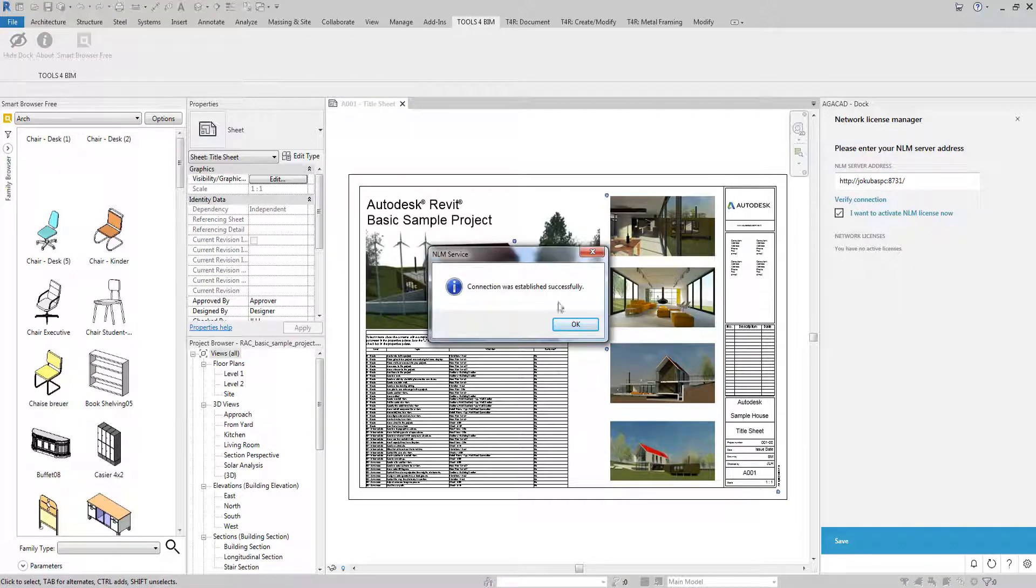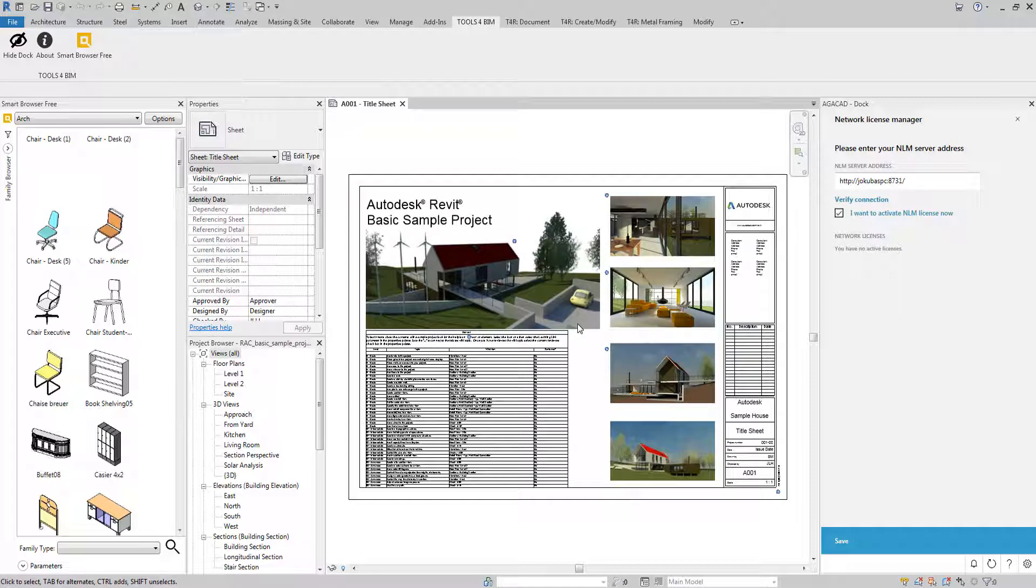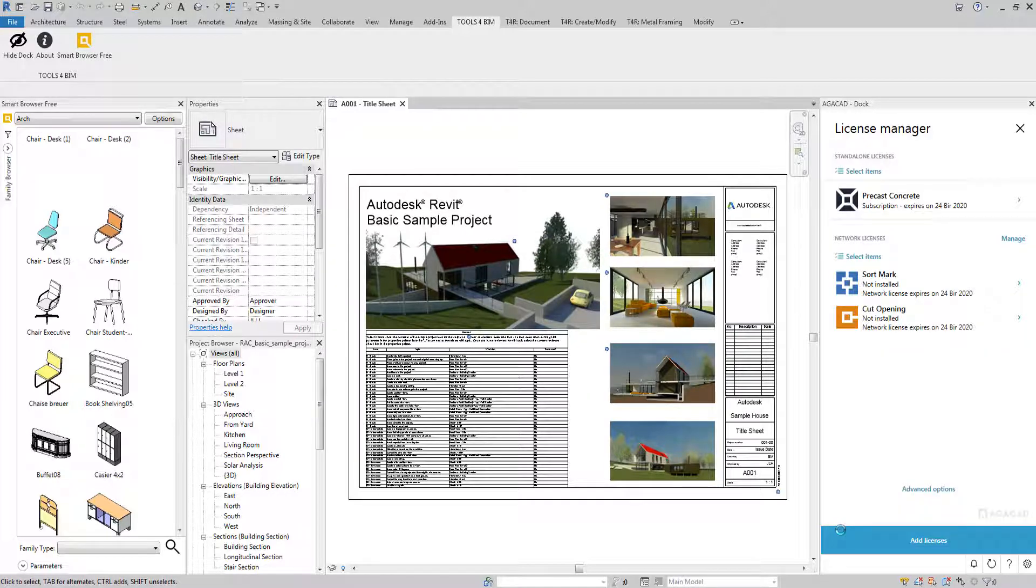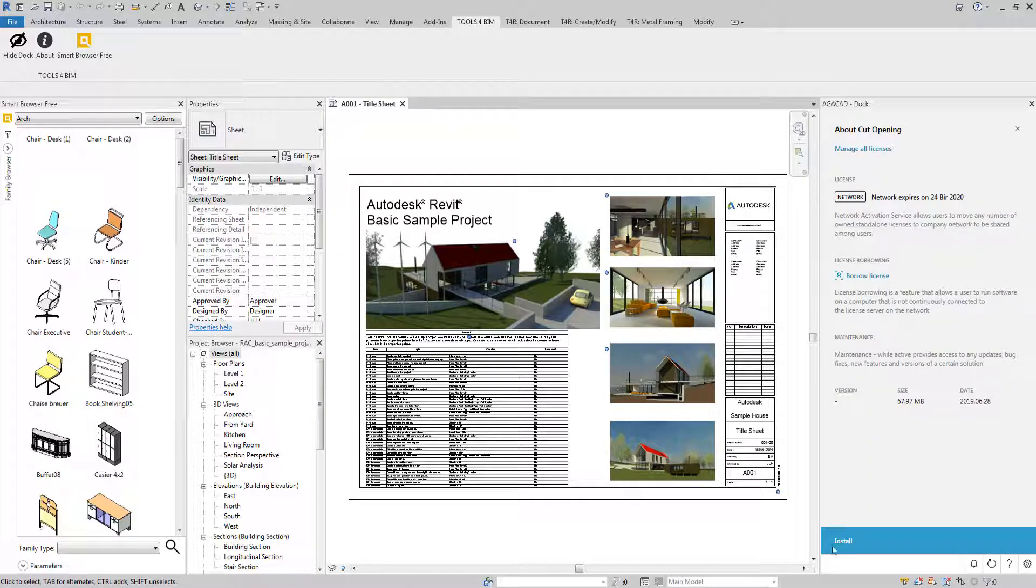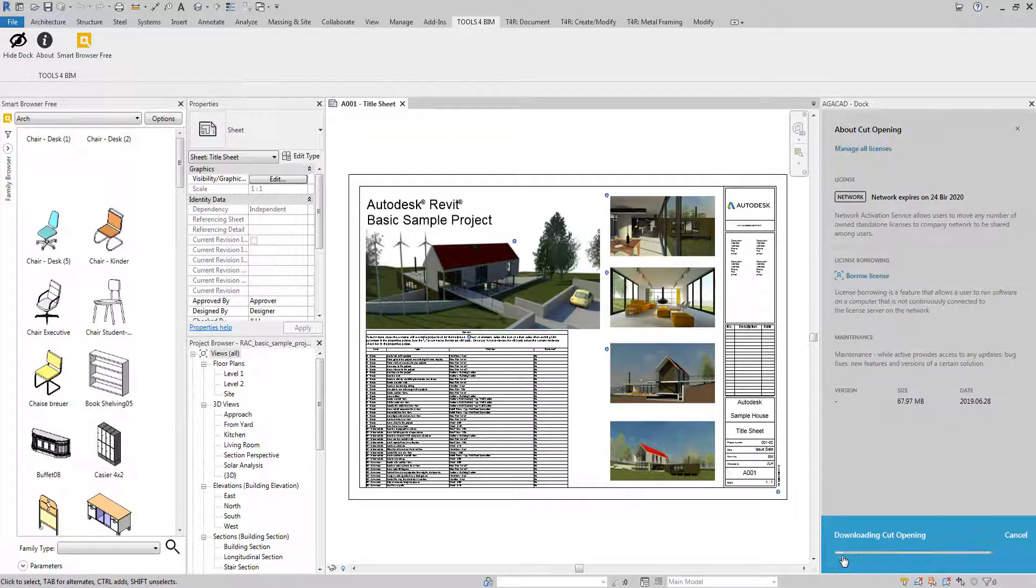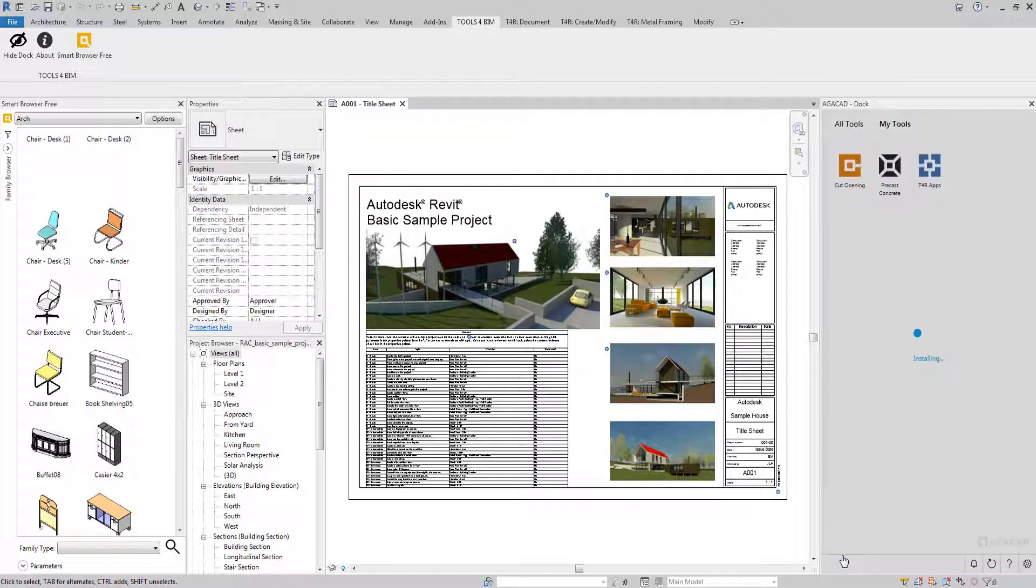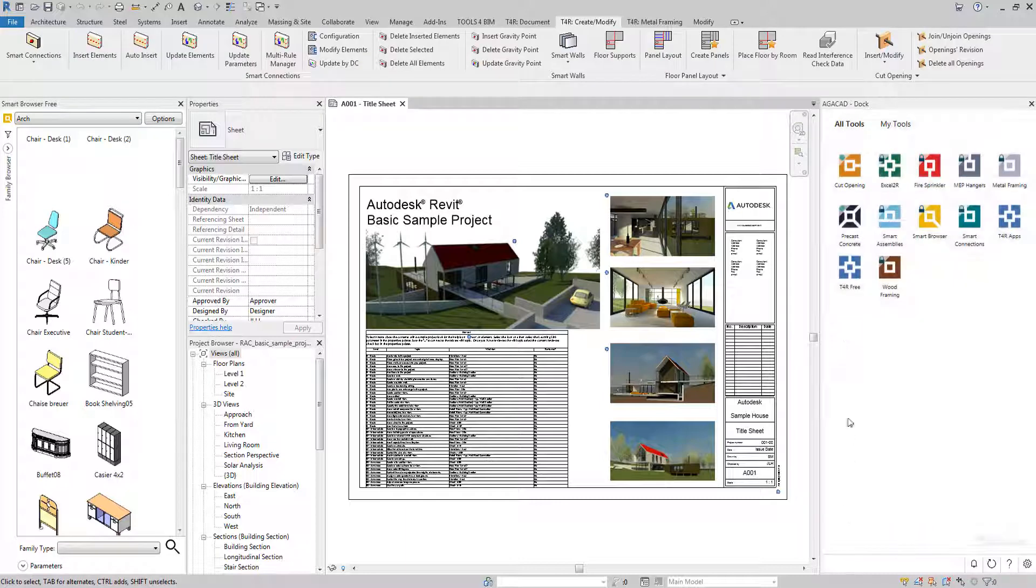Click Verify Connection. If everything is correct, a pop-up window will confirm that you are connected. Once connected to the server, you need to install the tools. And that's it. Now you can start enjoying the power of AJCAD tools.